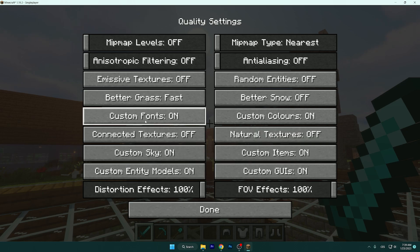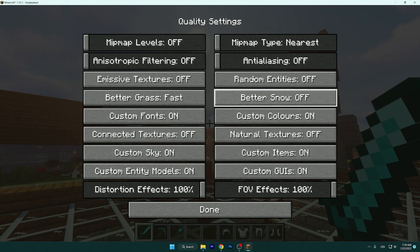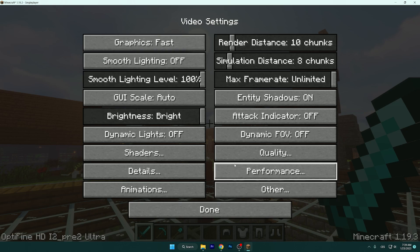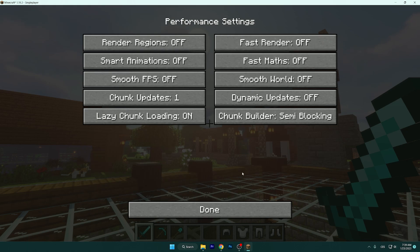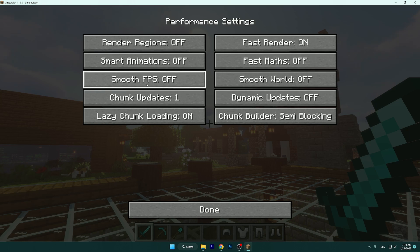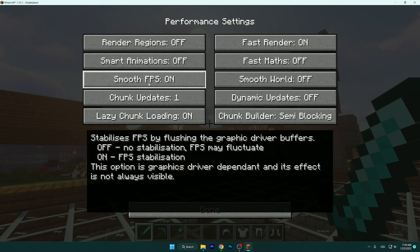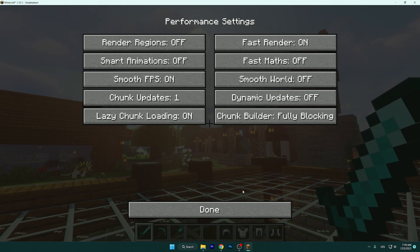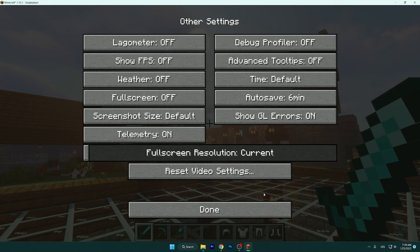Leave custom fonts and custom sky on, and that's everything for Quality settings. Go to the Performance tab and turn on Fast Render and Smooth FPS — that's the best thing. Set the chunk builder to Threaded.